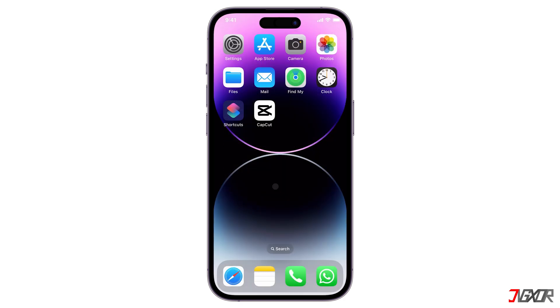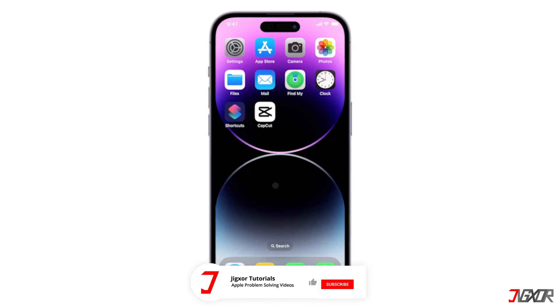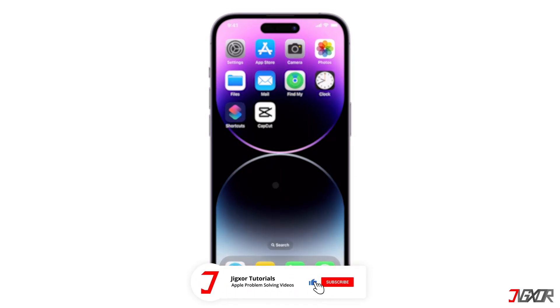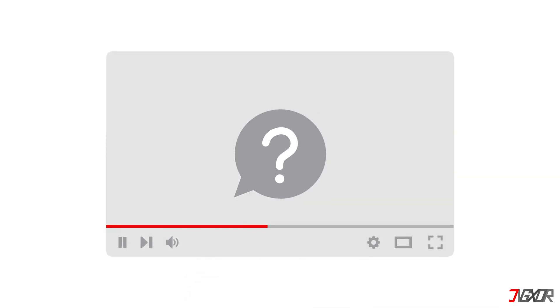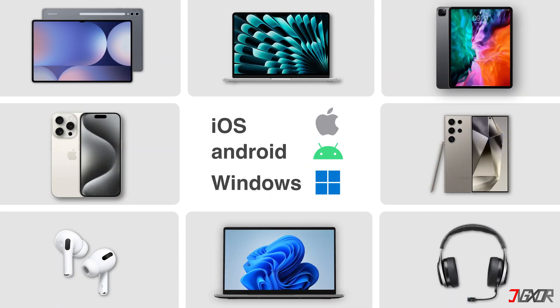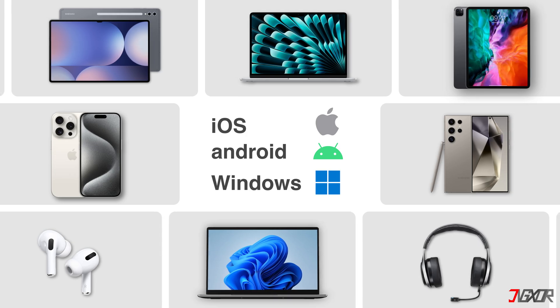That's it. If I could help you, feel free to give this video a thumbs up and don't forget to subscribe. If you have any questions about the video or want me to create a tutorial about another topic, leave a comment below. See you next time. Bye!